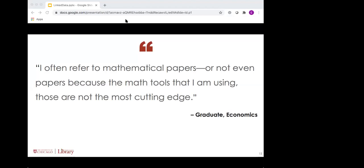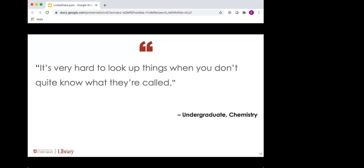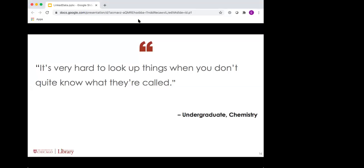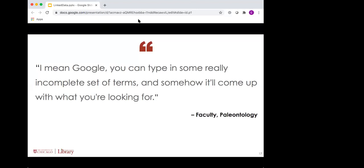This graduate student in economics spoke of needing to use concepts from math in their field and explained that it wasn't even papers they were looking for, but lecture notes or slides. They said, I often refer to mathematical papers, but then they corrected themselves and said, well, it's not even papers, because the math tools I'm using, those aren't the most cutting edge. I just need a succinct explanation of a proof, and I'm most likely to find that in the professor's lecture notes that they've posted online. And of course, those resources are most readily accessible in a general search engine like Google, as opposed to finding them in specialized article databases for a particular field. Some also referenced Wikipedia or the Google knowledge cards in that context, although those seem to be a little bit more hit or miss, maybe too general on the surface to be of use, but helpful for the links that they would provide to the next level up.